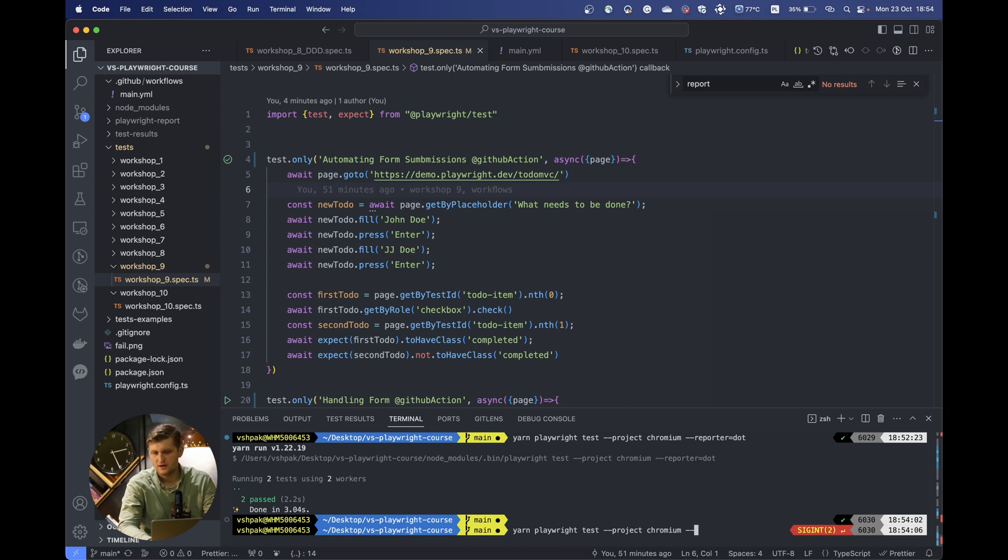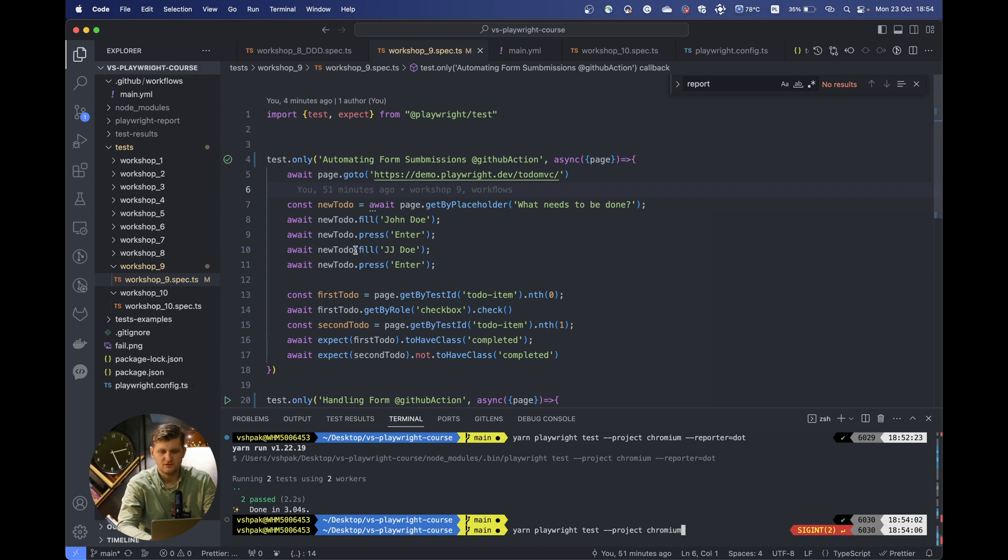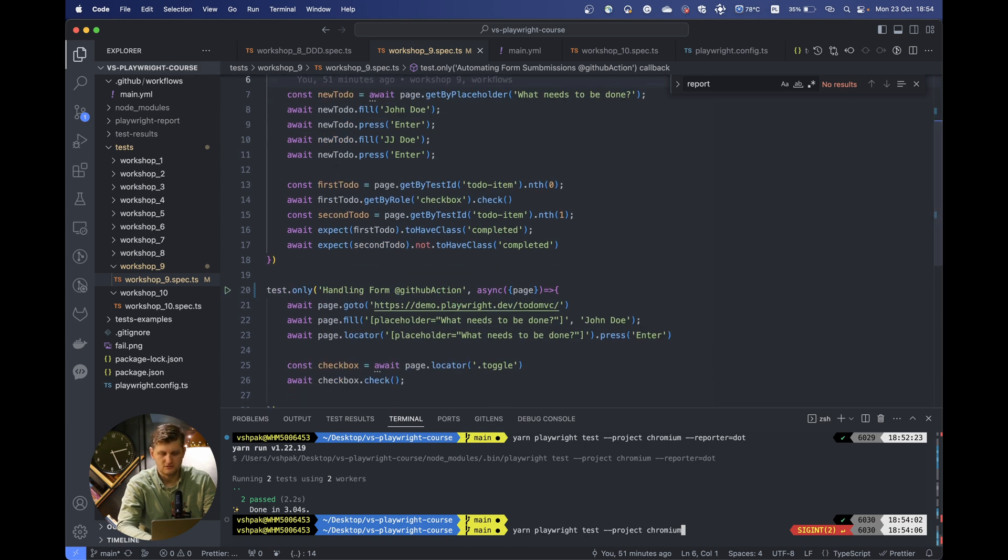I'm not using this tool quite often because I prefer to pick the reporter inside the configs, but Playwright also has such an option.